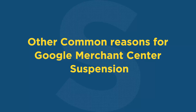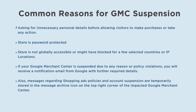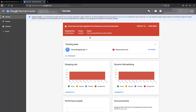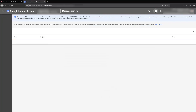Other common reasons for Google Merchant Center suspension include: asking for unnecessary personal details before allowing visitors to make purchases, the store being password protected, or the store not being globally accessible or being blocked for certain countries or IP locations. If your Google Merchant Center is suspended for any reason or policy violation, you will receive a notification email from Google. Messages regarding shopping ads policies and account suspension are also stored in the message archive icon on the top right corner of the impacted Google Merchant Center.